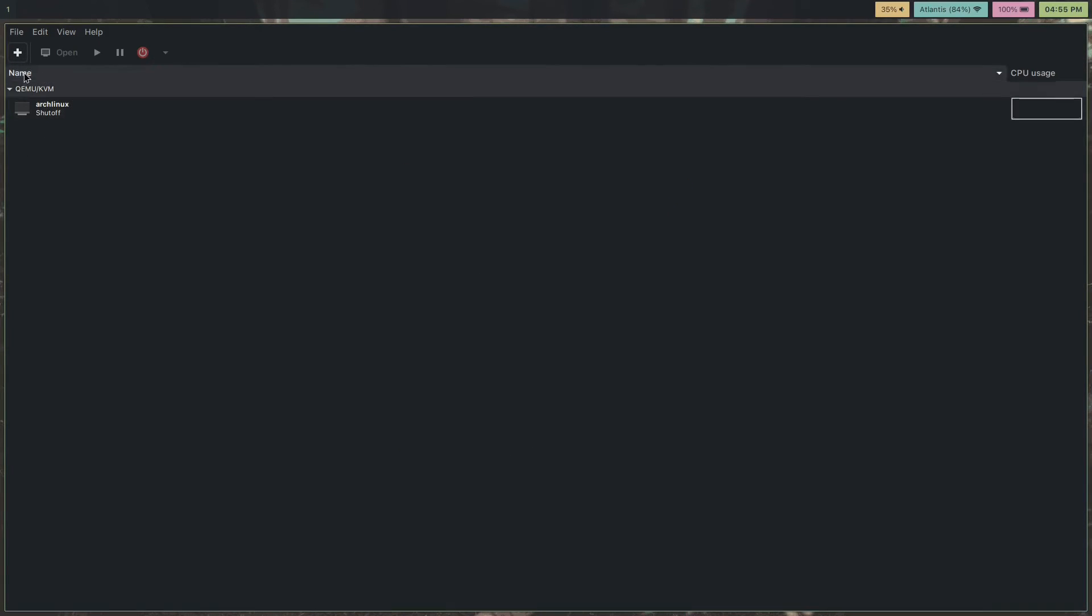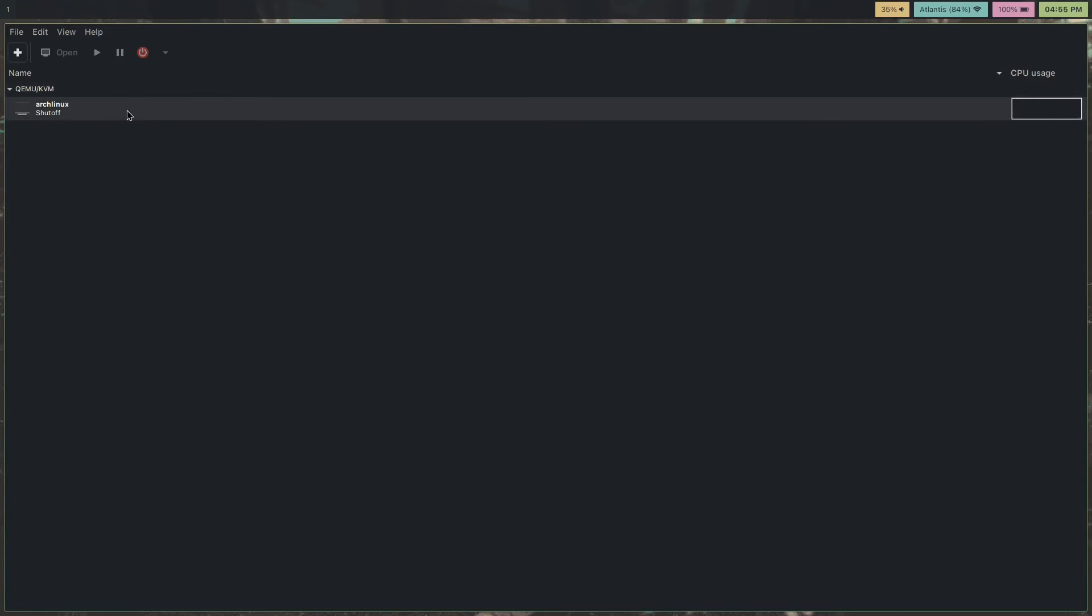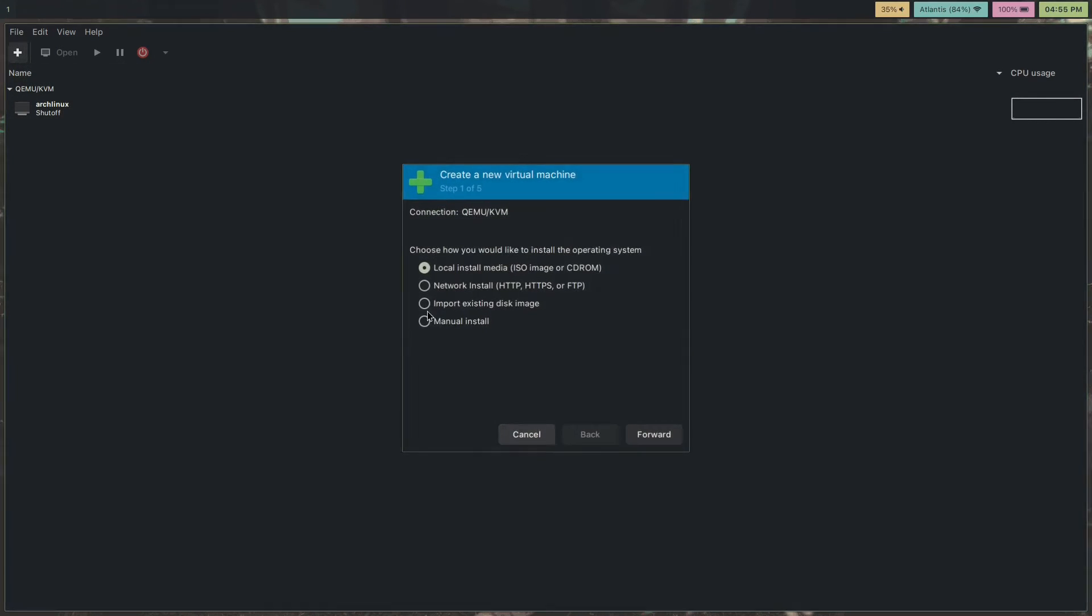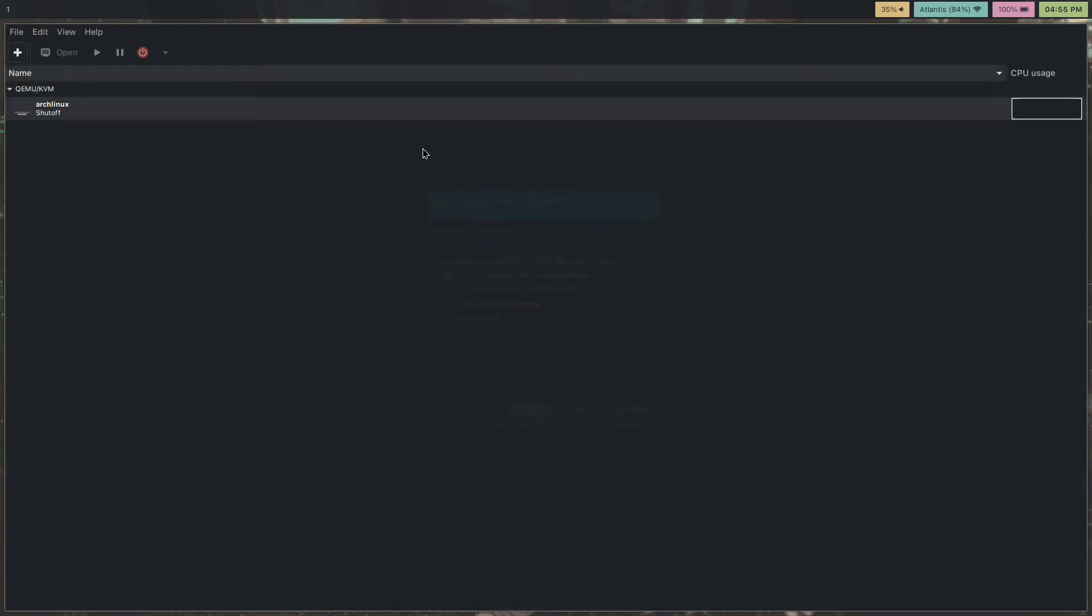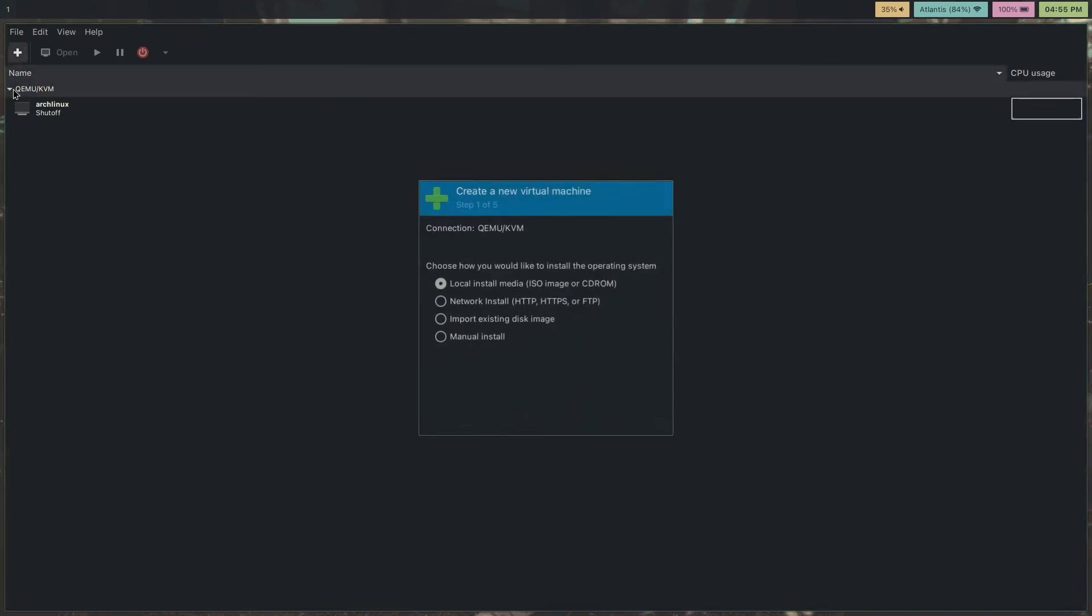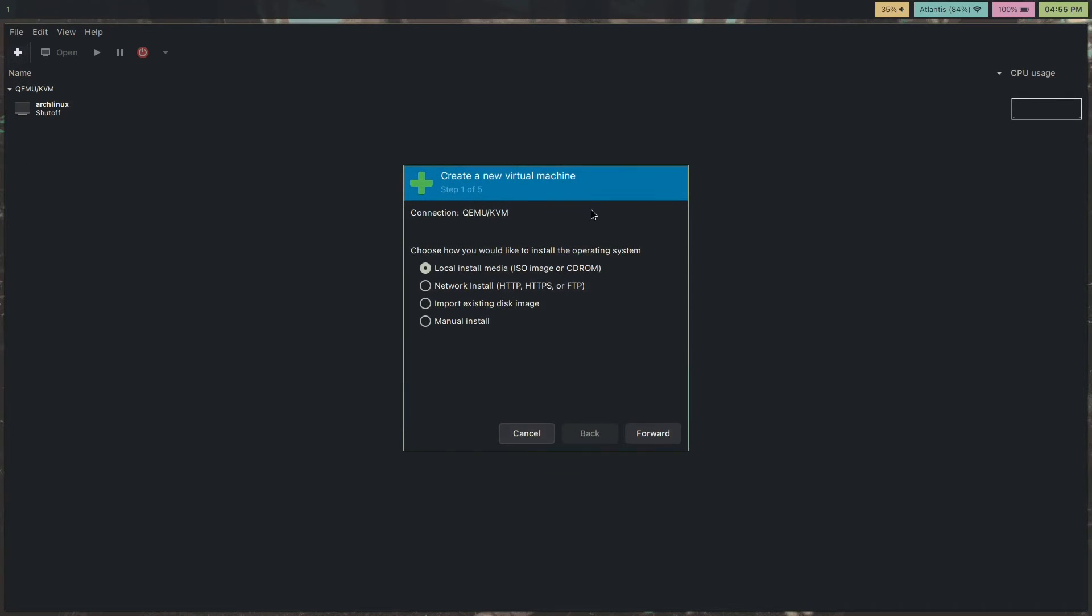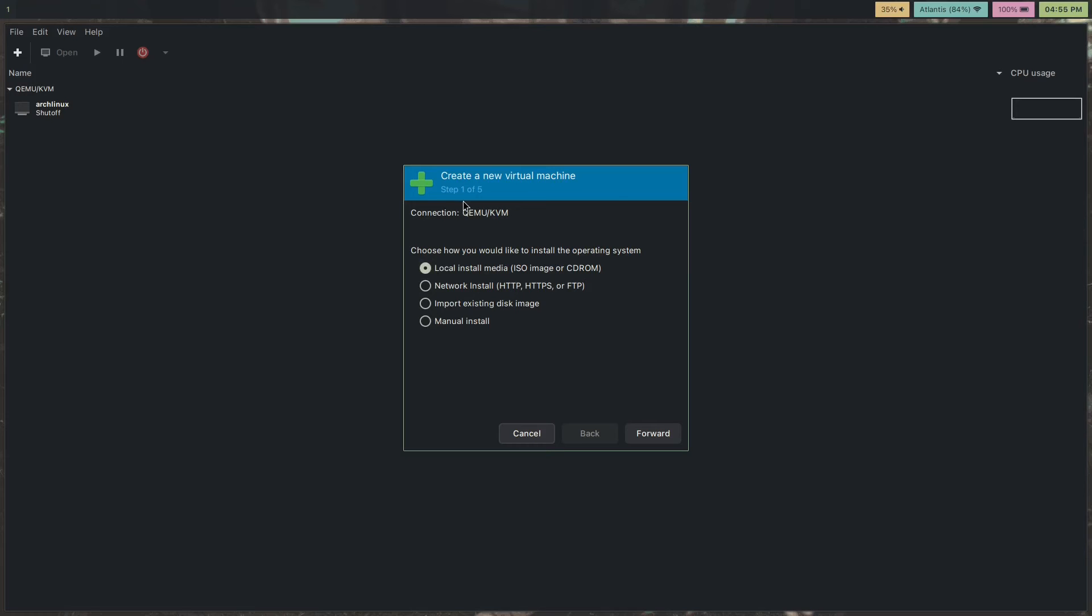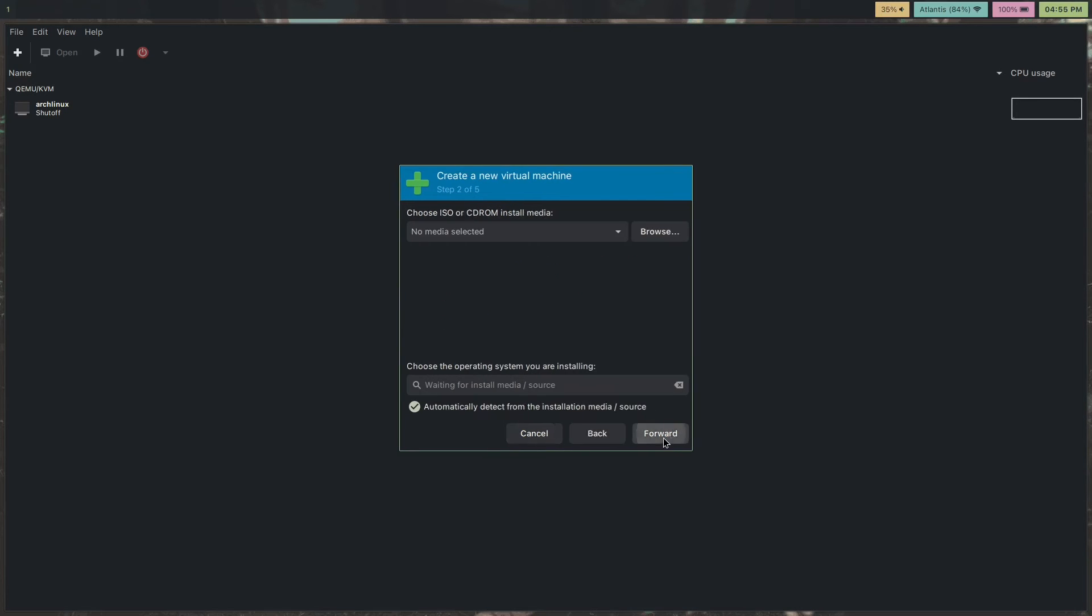By the way, it should ask you whether a network is online or something. Just hit yes. It isn't showing it for me right now, but it probably will for you. Let's install Arch. Create a new virtual machine. Local install media. Forward.